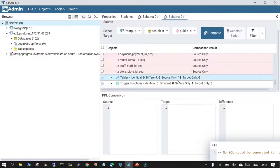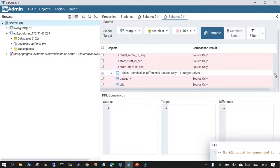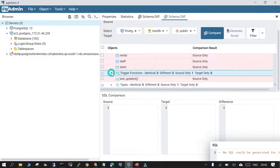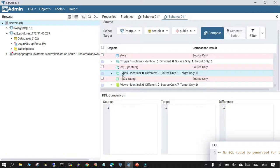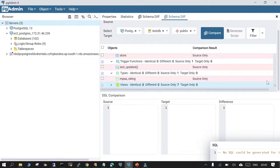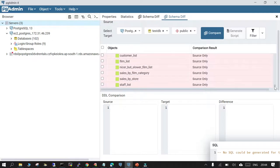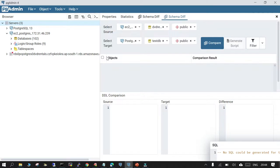Under Tables: identical is 0, different is 0, source has 13 tables and target has 0 — meaning no tables are the same in both source and target. On the right-hand side you can see 'source only' for each entry. Under Triggers, there is one trigger on the source side only and nothing on the target. Under Views, there are a few views on the source side only.